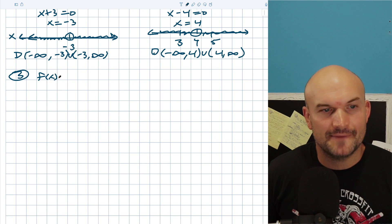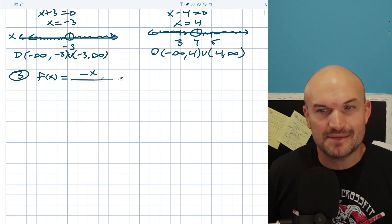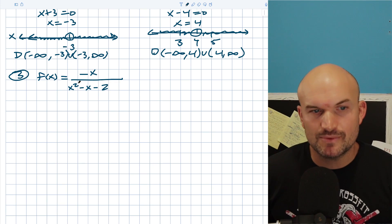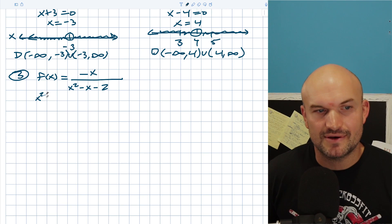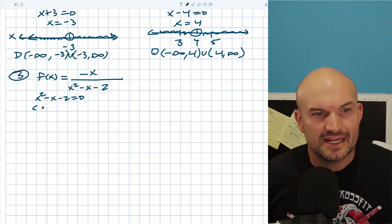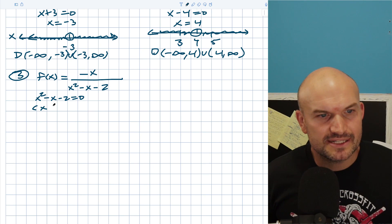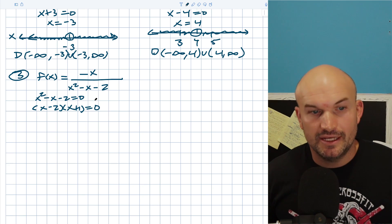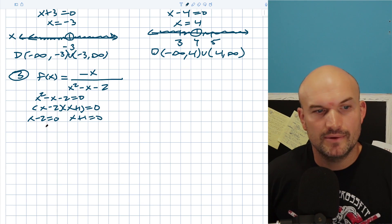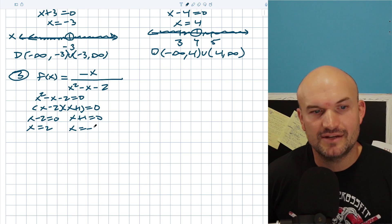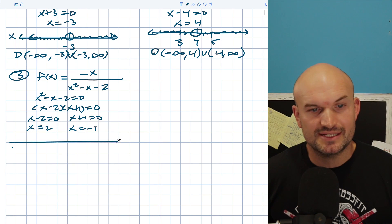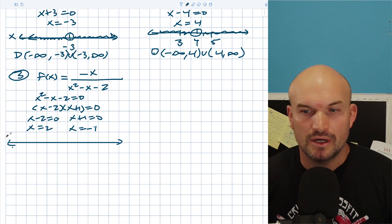Example three is a bit more fun because we need to factor, and factoring comes up a lot with rational expressions. Focus on the denominator: set x² − x − 2 equal to zero. We need two numbers that multiply to negative two and add to negative one. That factors into (x − 2)(x + 1) = 0. Using the zero product property, we get x equals two and x equals negative one.